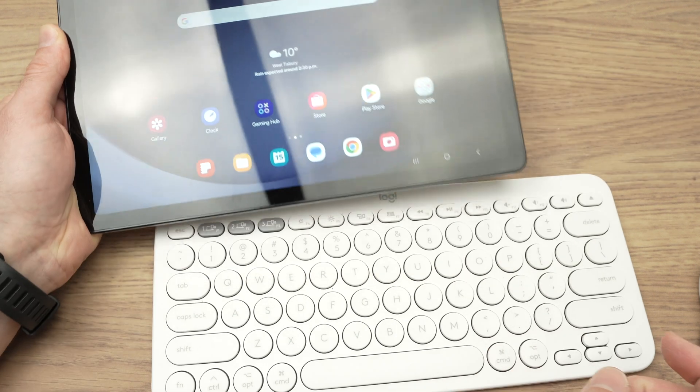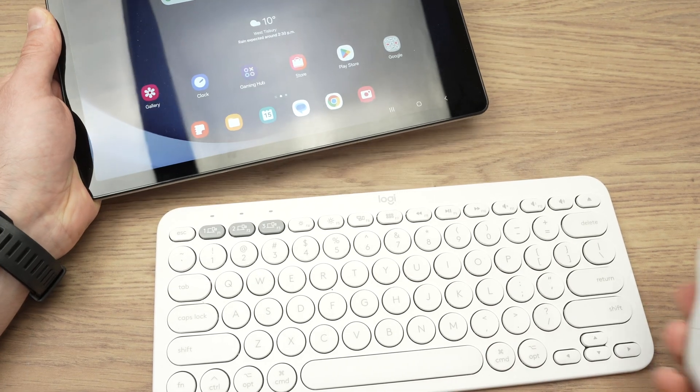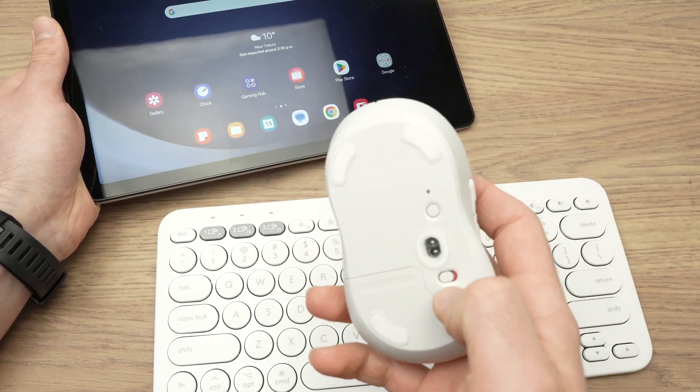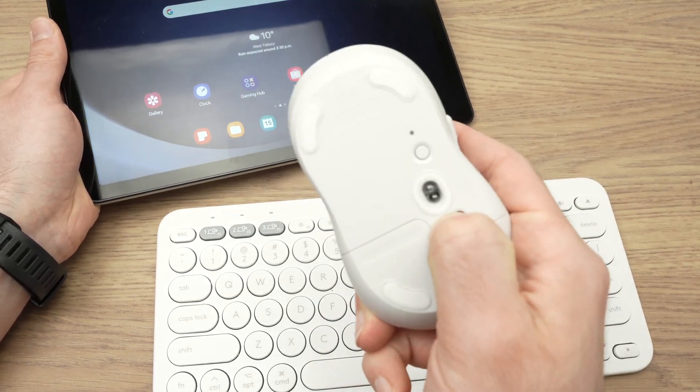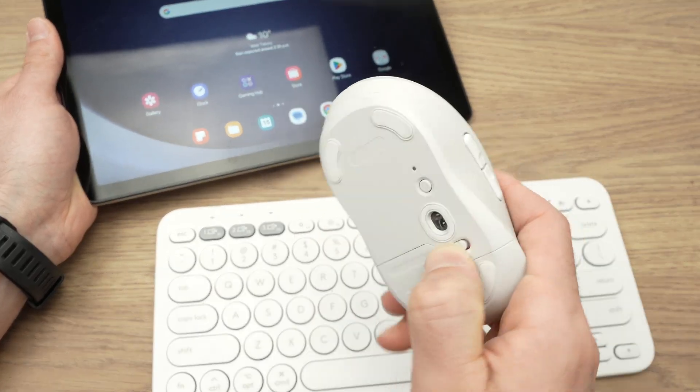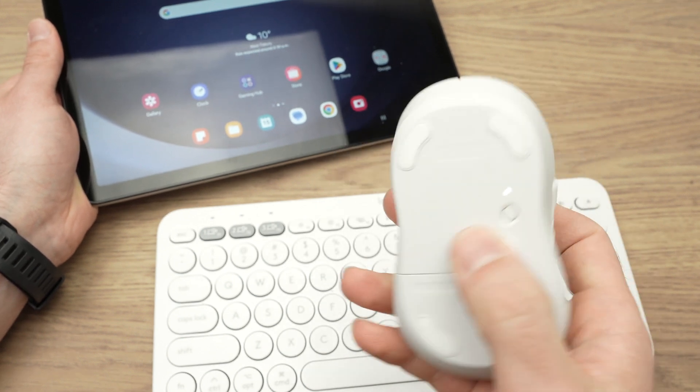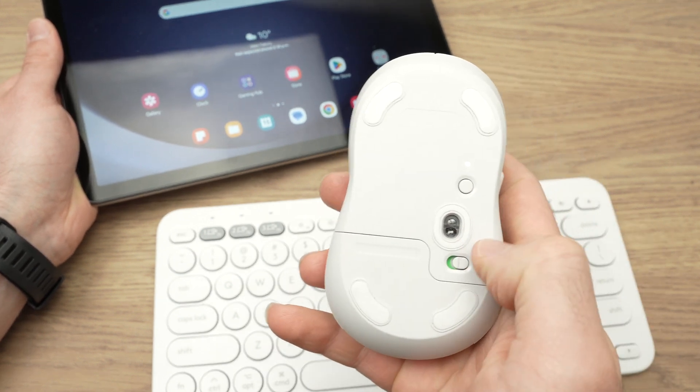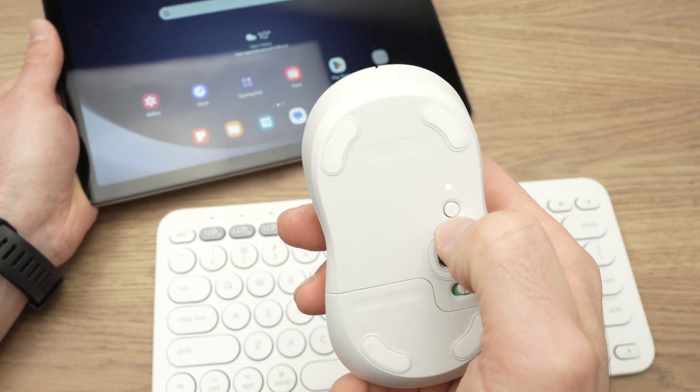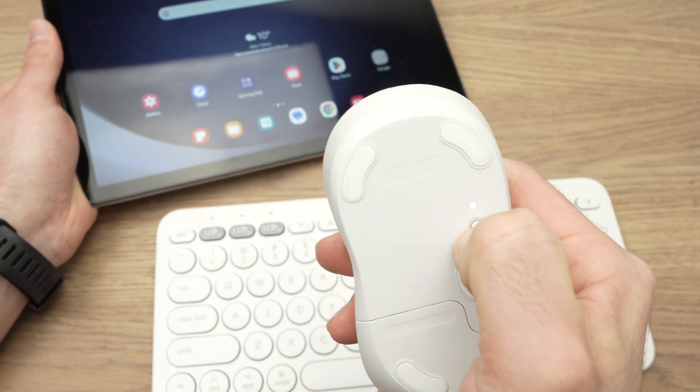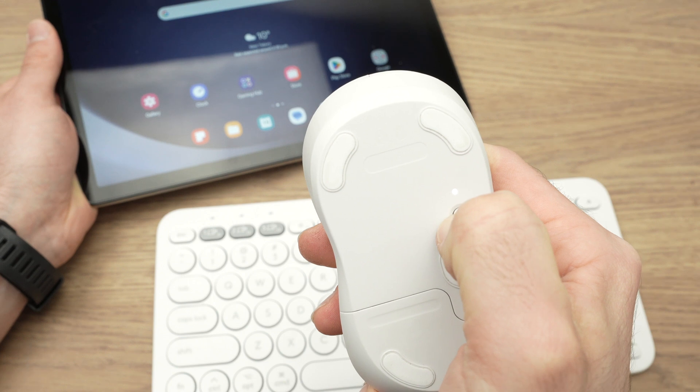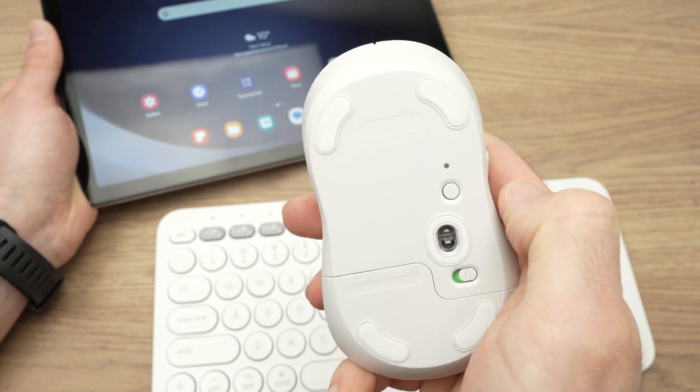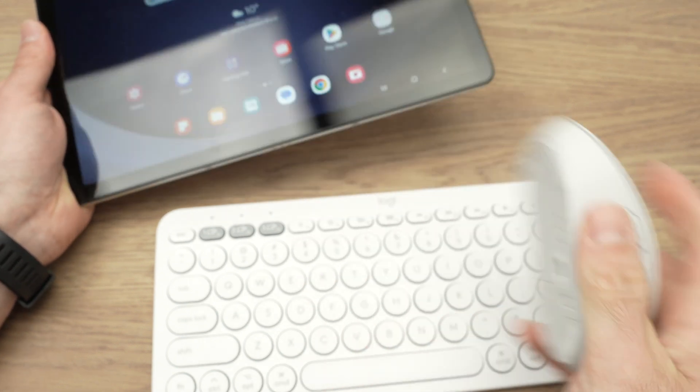Now, if you want to connect a mouse, same thing, put the mouse in pairing mode. So this Logitech mouse, I'll put links toward these if you want. I'll turn it on, then keep pressing the small button until it goes in pairing mode.